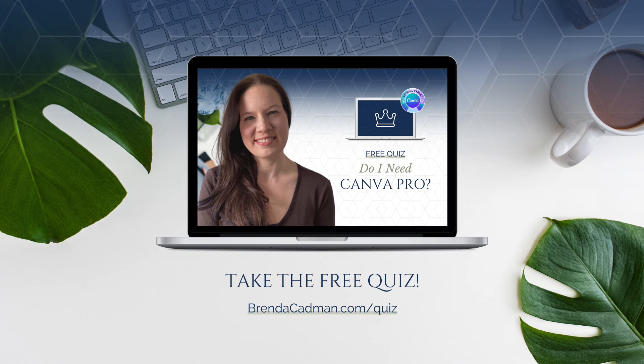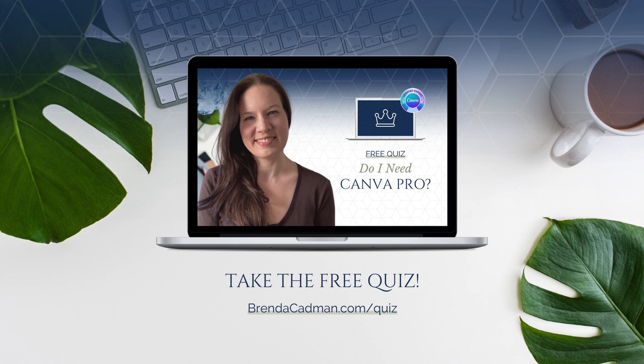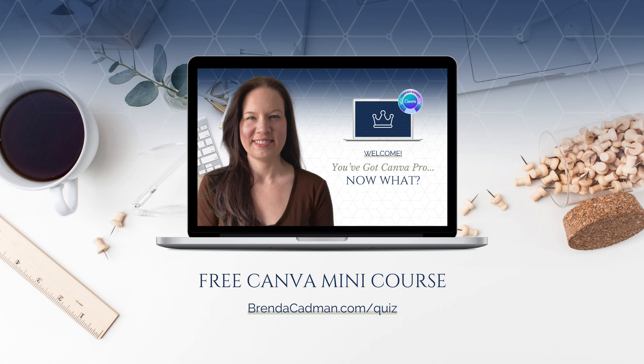So if you want a better sense of whether you need Canva Pro to achieve your goals for designing in Canva, you can take the free quiz, Do I Need Canva Pro, at brendacadman.com forward slash quiz.